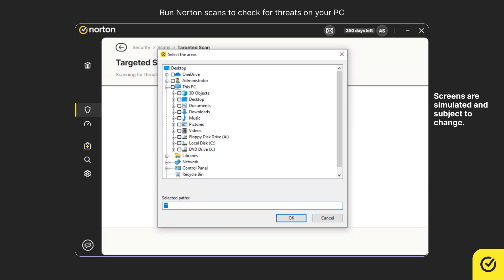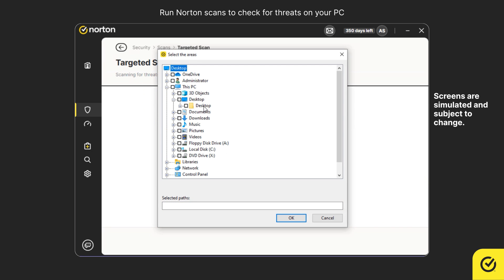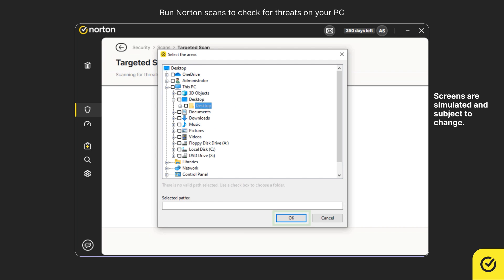To run a targeted scan, navigate to the specific file or folder and click OK.